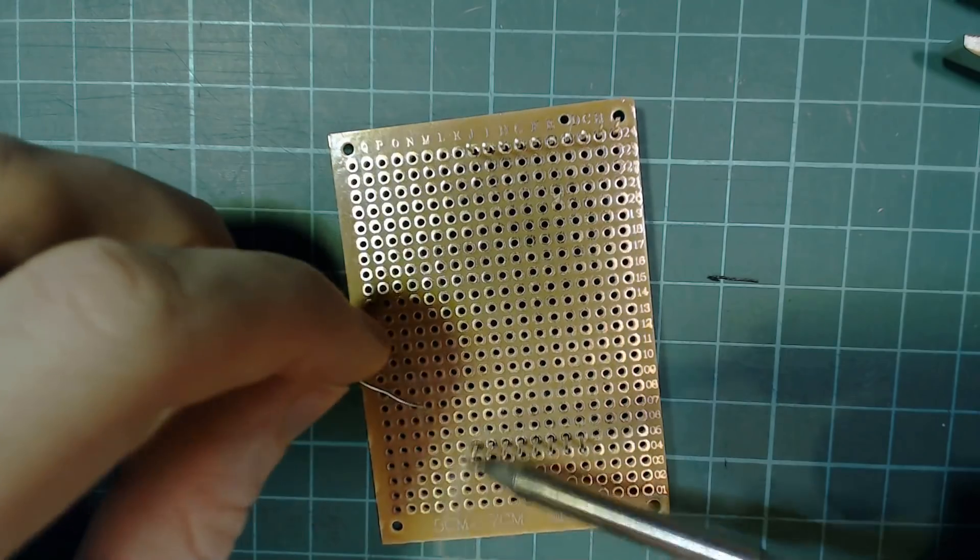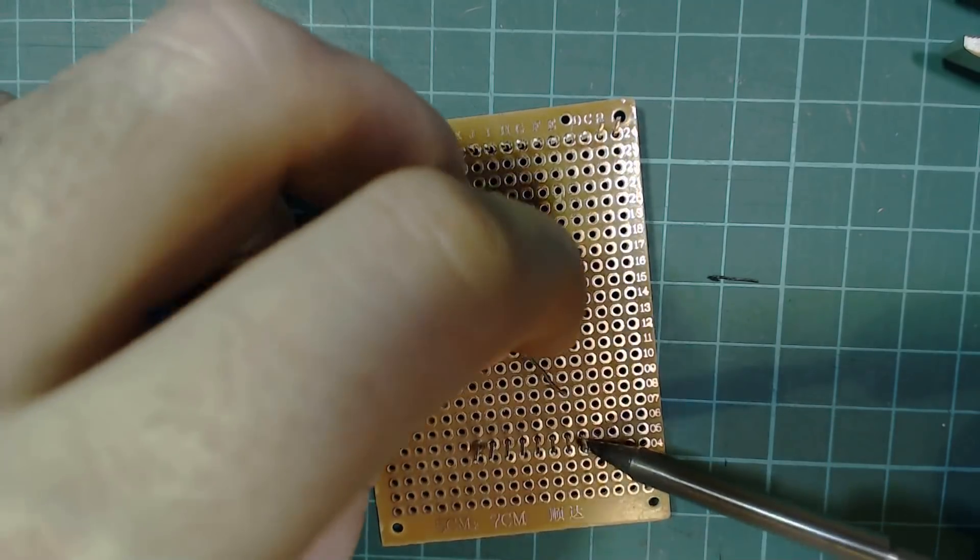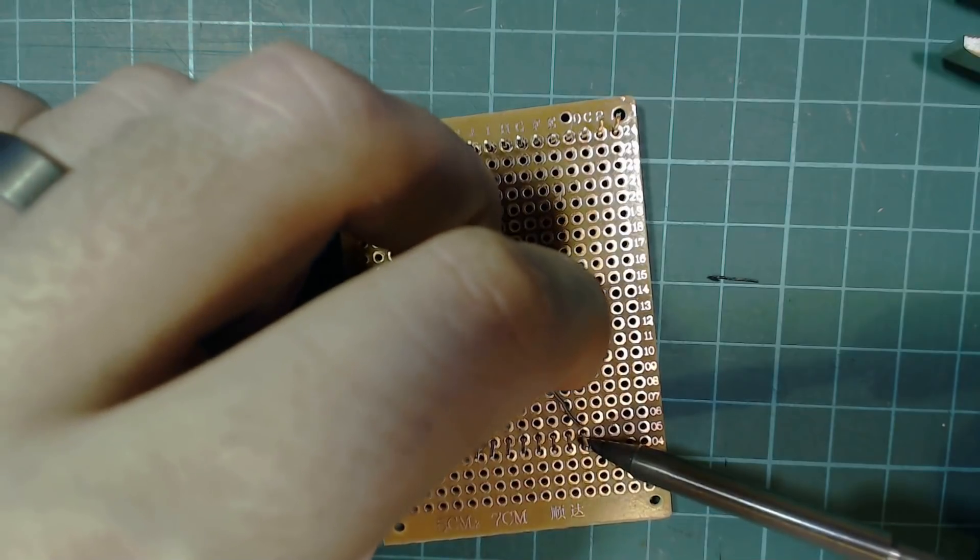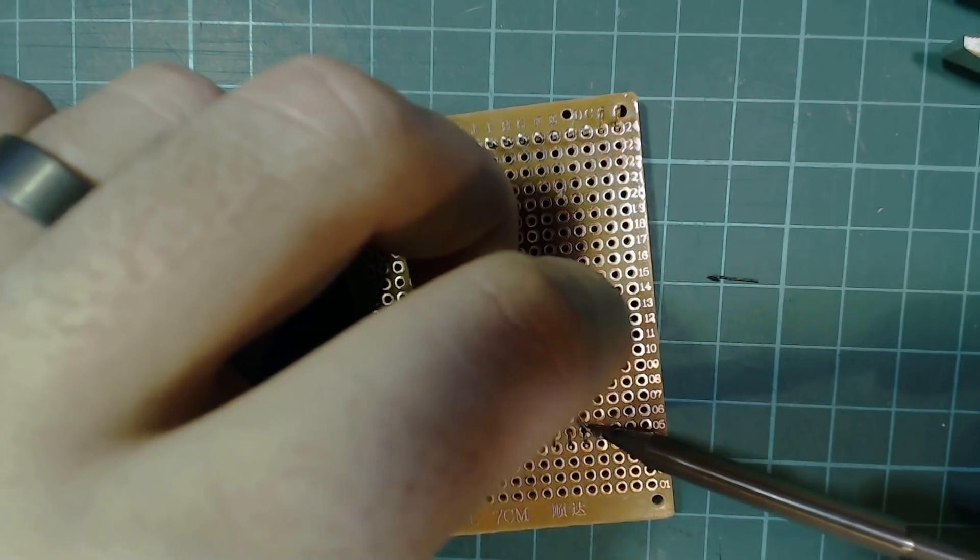Now solder the header pins in place, you just need to do the end two pins, we can solder the other ones if we need them later.